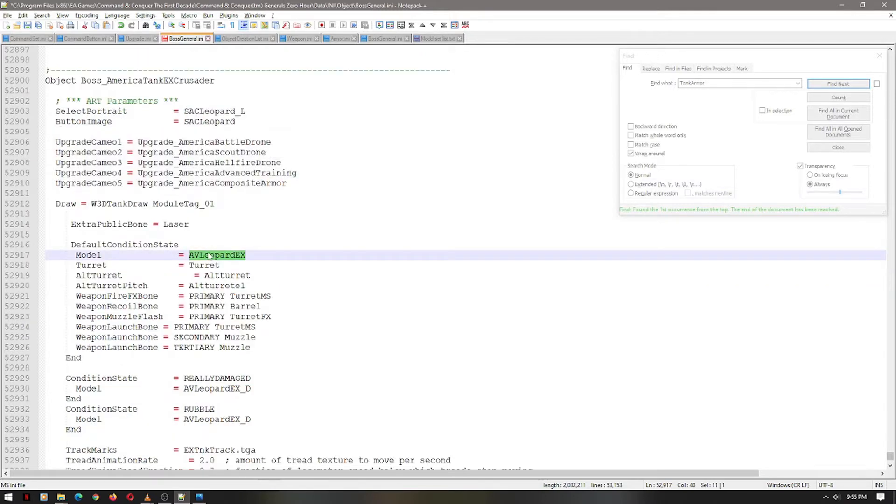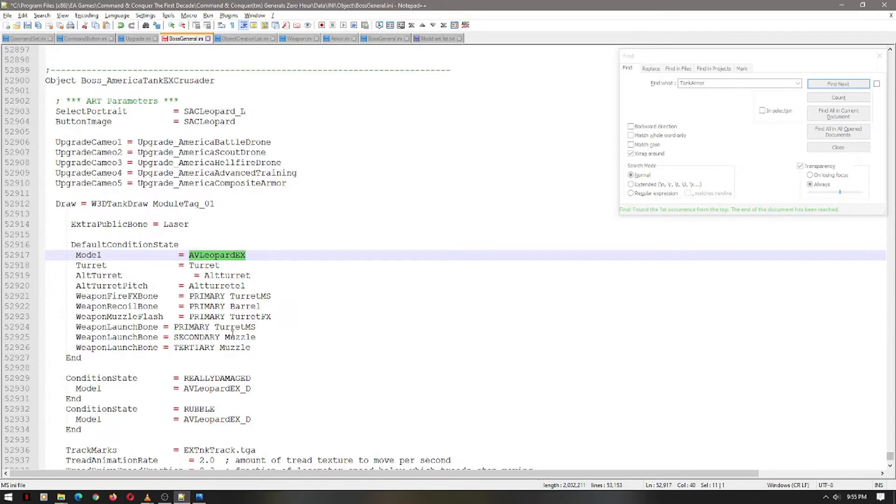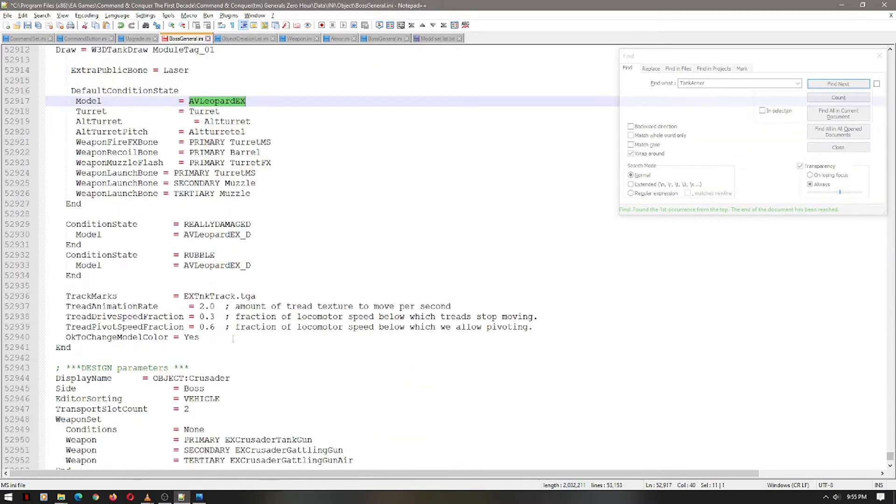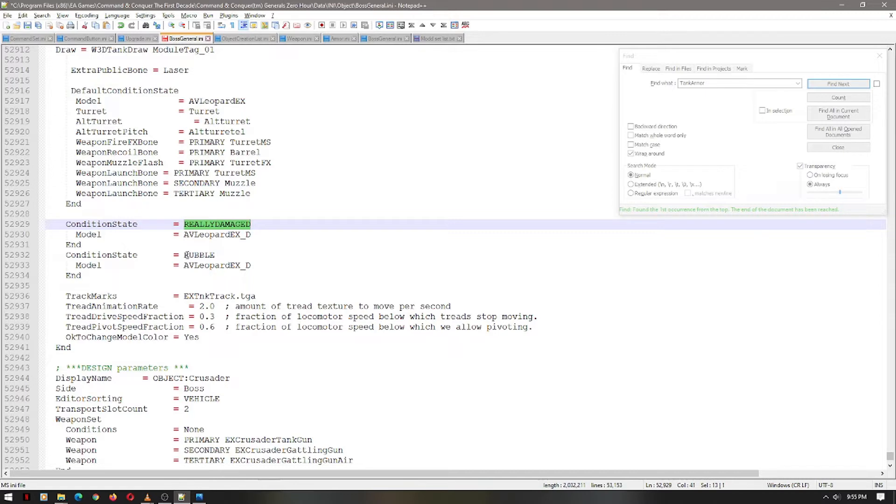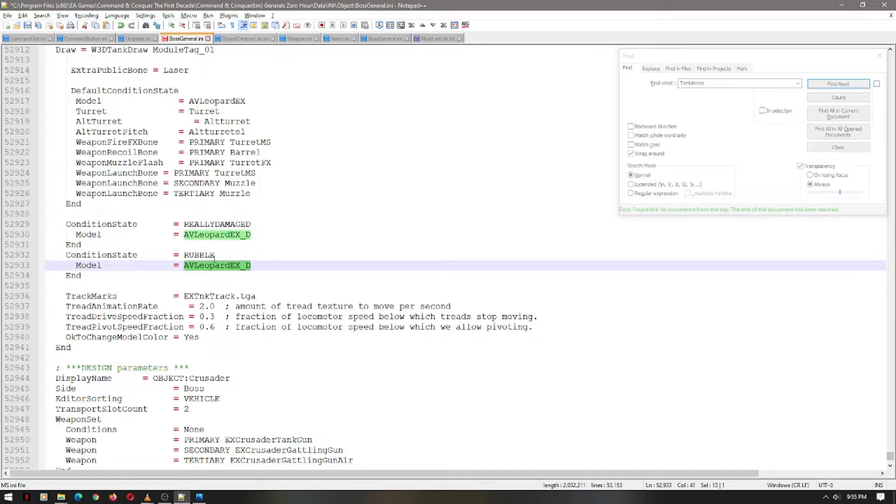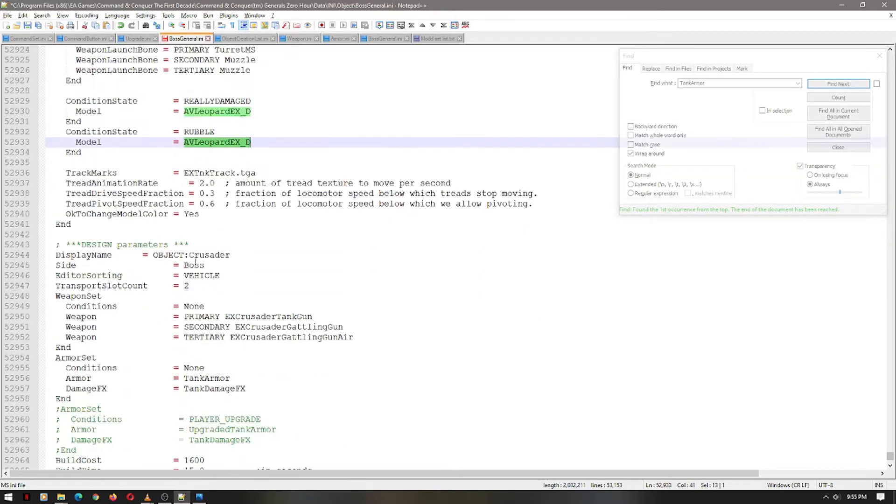This is the art. This is the 3DS file that we moved in the previous video, previous tutorial. This is the damage state. This is the destroyed state. But as you can see, it's the same model. That is quite okay.